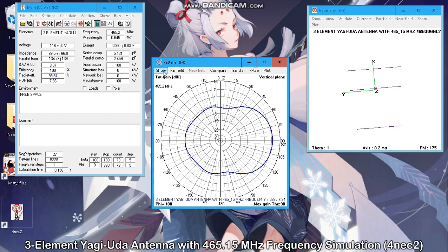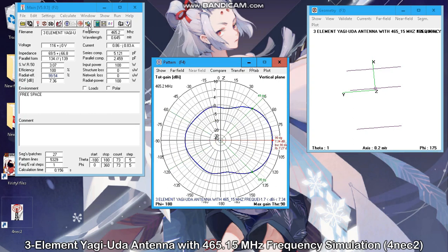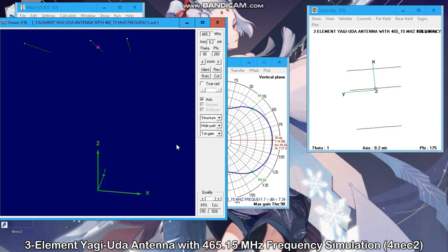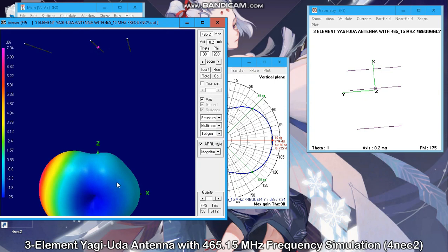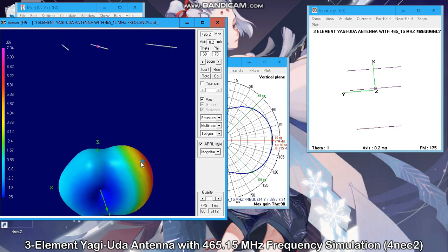You can see here the radiation pattern in horizontal and vertical, and in 3D. Now for the 3D view, it looks like this.